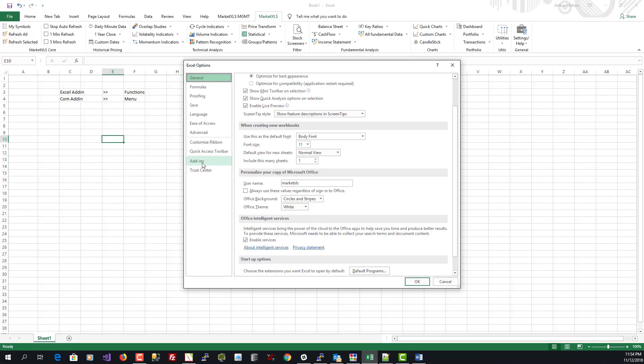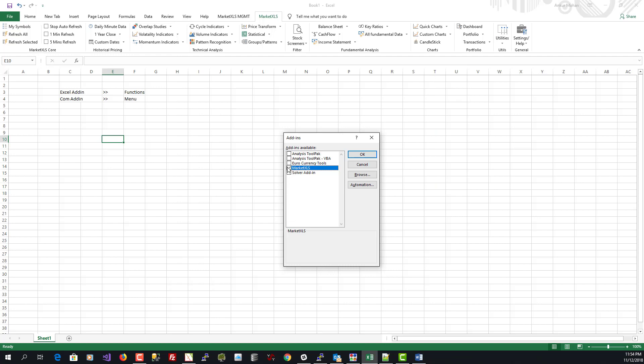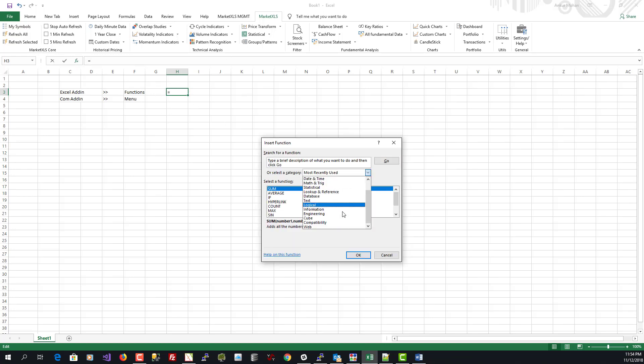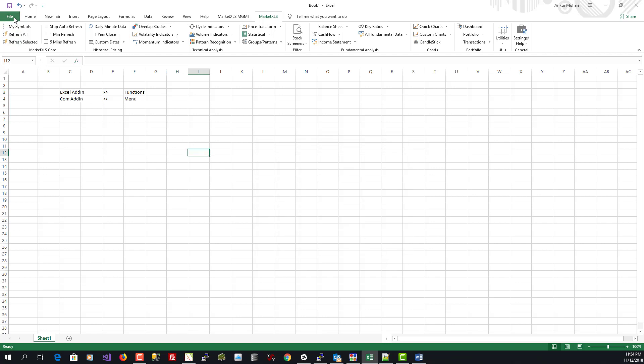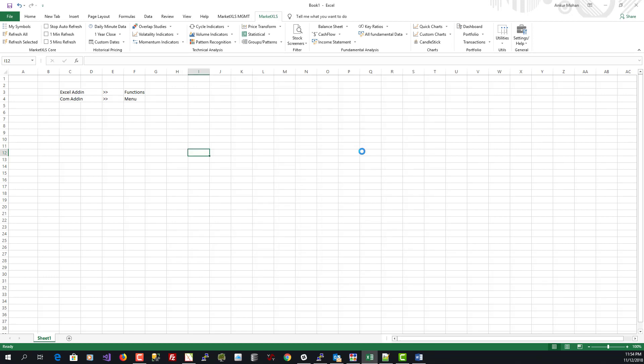But if the marketXLS Excel add-in is checked and the functions are still not working, click on Manage Excel Add-ins, click Go, and uncheck marketXLS once. You'll notice the marketXLS functions disappear. Then go back to File > Options > Add-ins > Manage Excel Add-ins and check it again. Unchecking and then re-checking generally solves this issue. The same approach applies to the COM add-in — if it's checked but the menu still doesn't show, unchecking and re-checking should solve it.